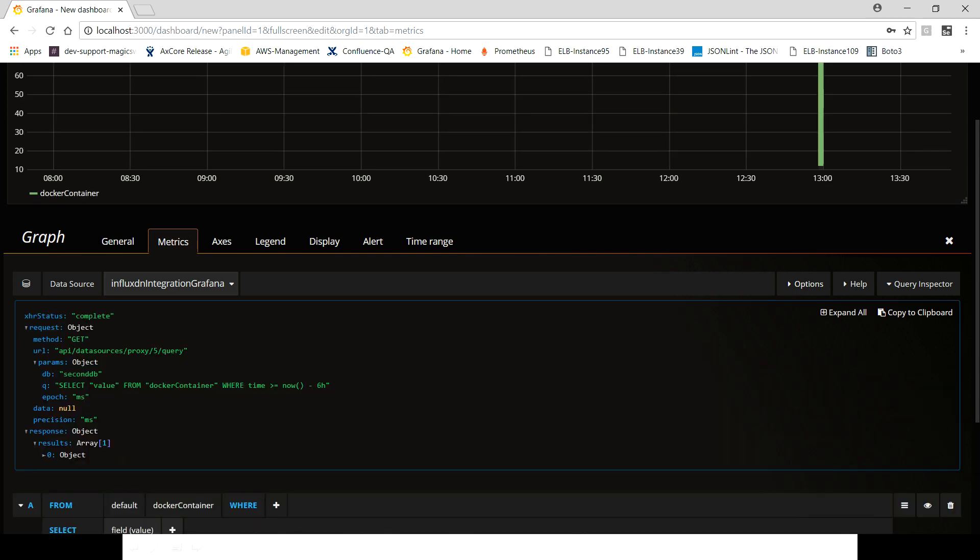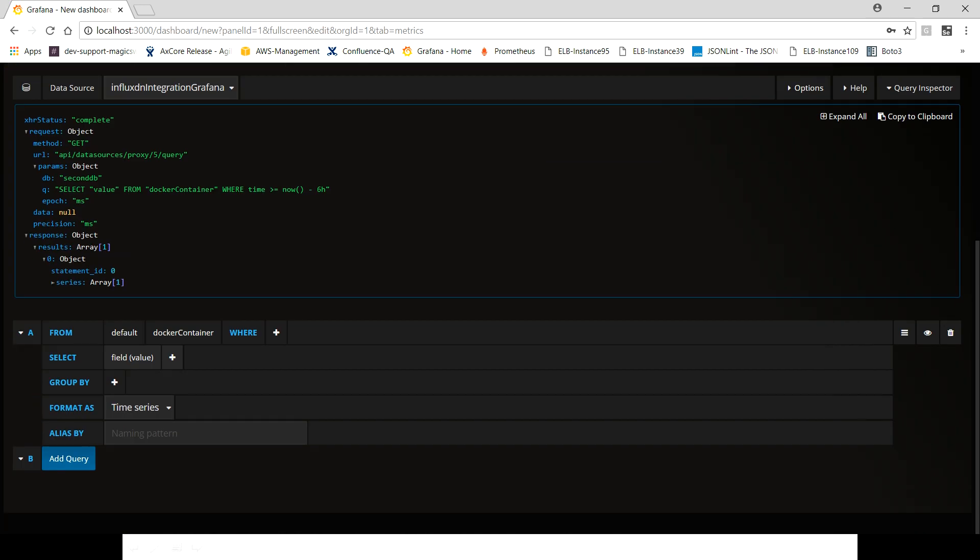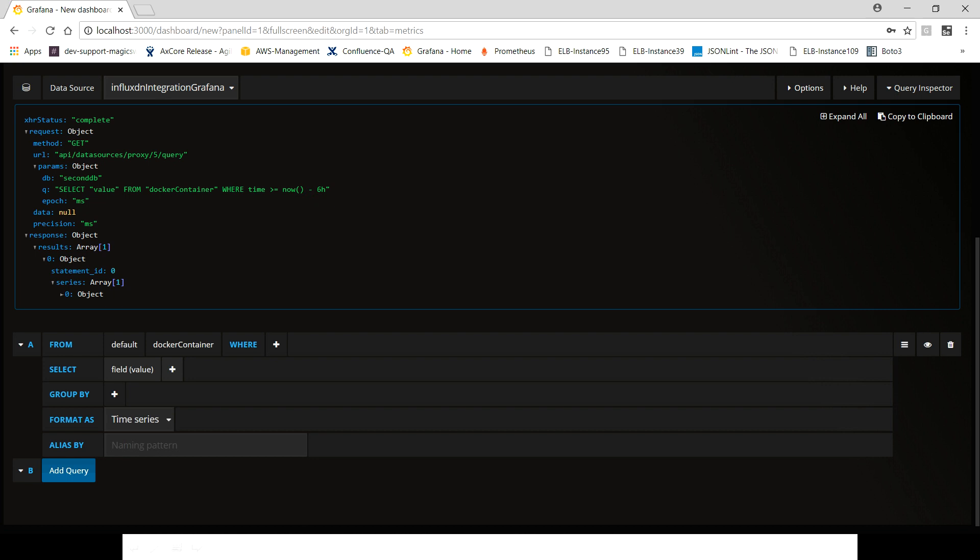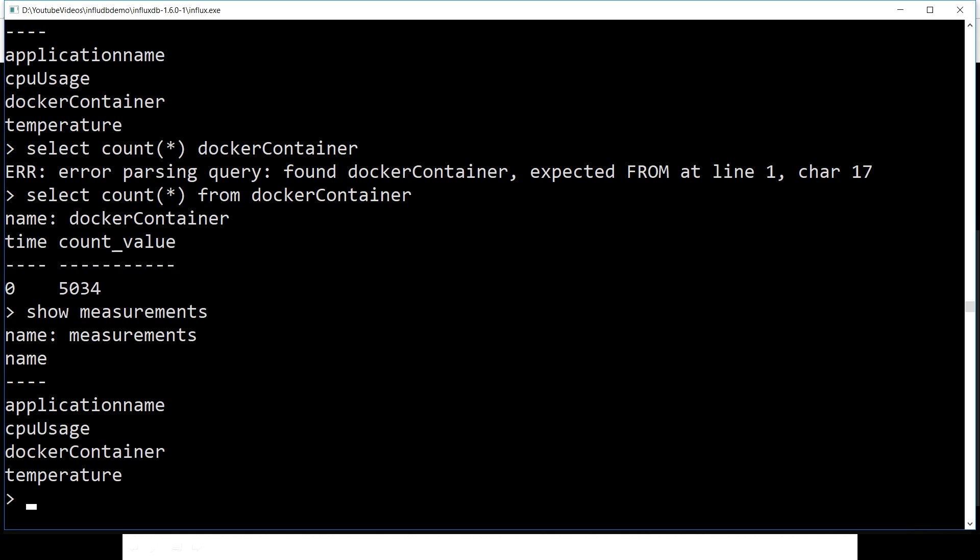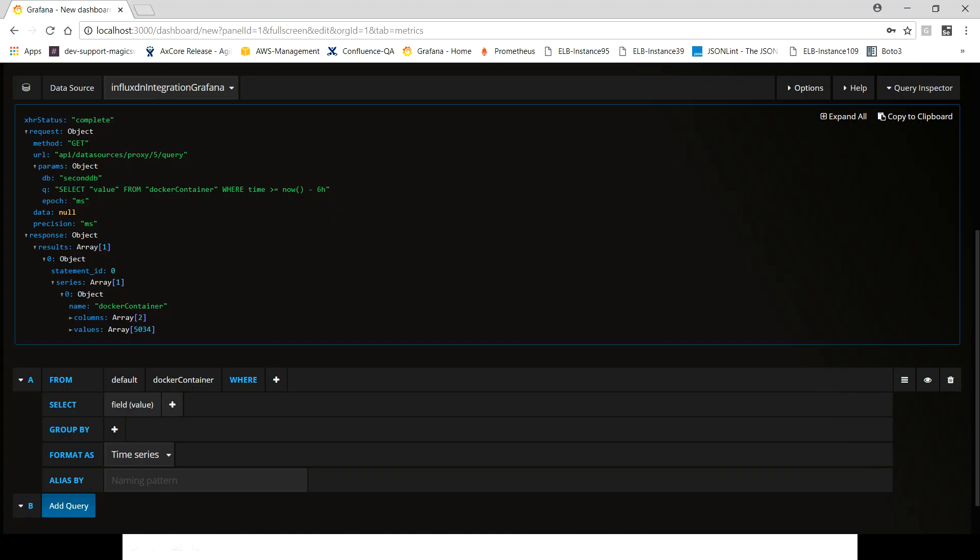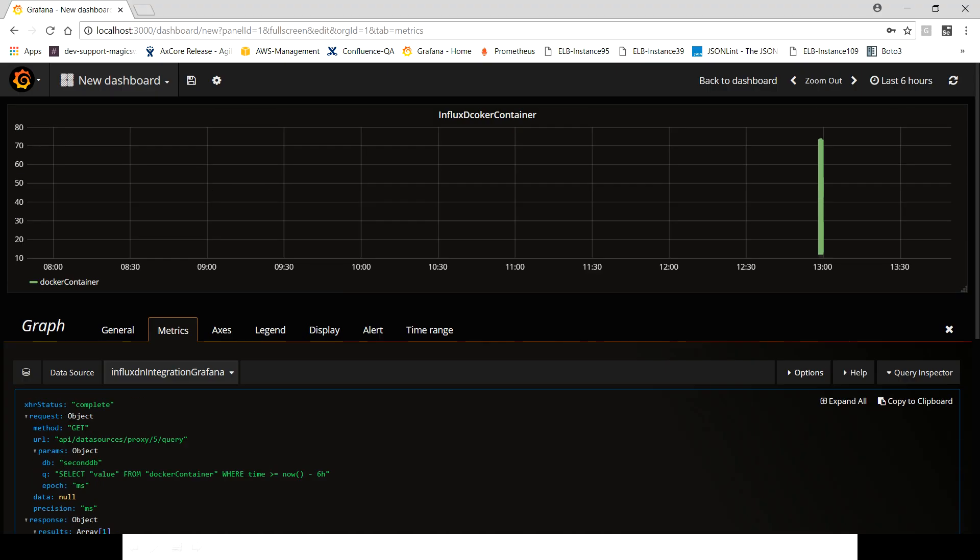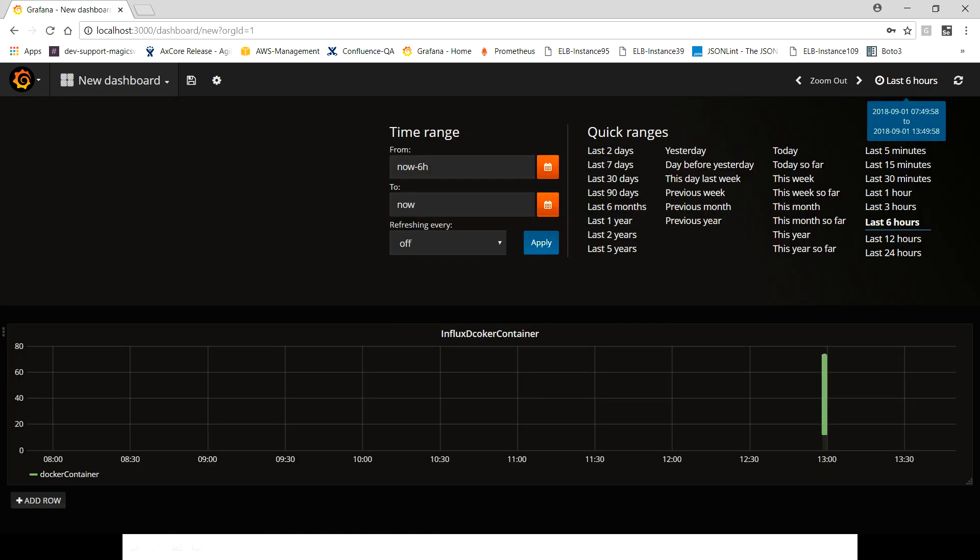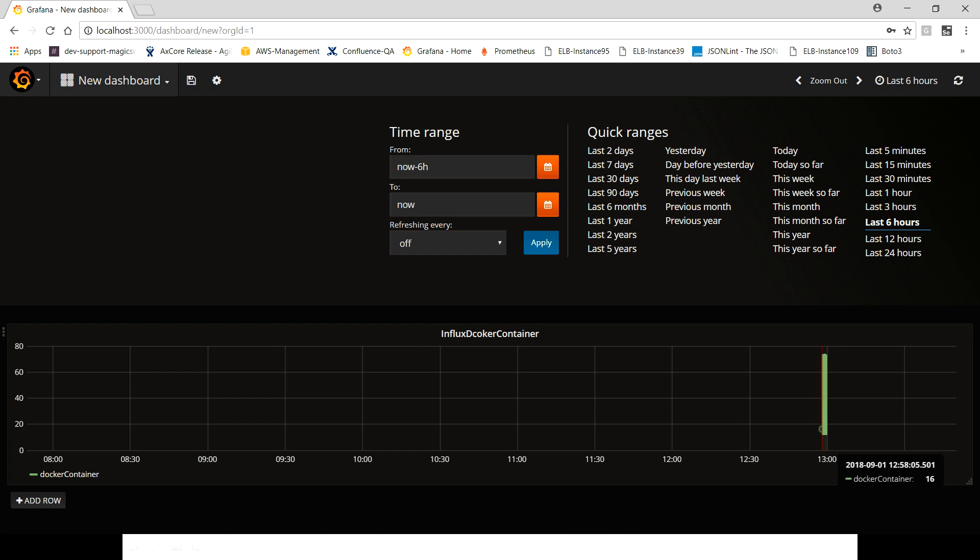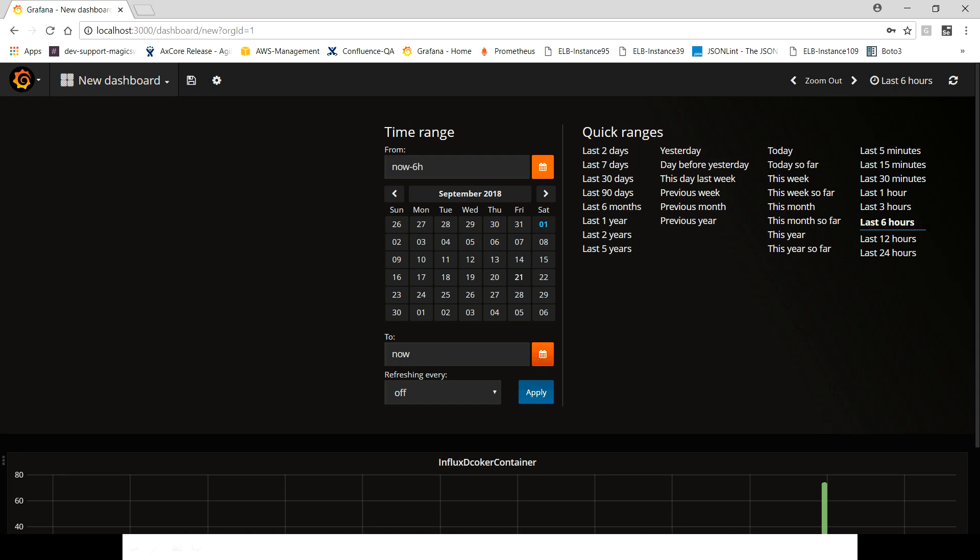Okay, let me jump here. Yeah, 5034. That is what we had here in this particular query. Just close it and this seems to be the time here. From last six hours, let's quickly see 1230, so the time is around 1250, 1258. So what I'm going to do is use 1258:00.